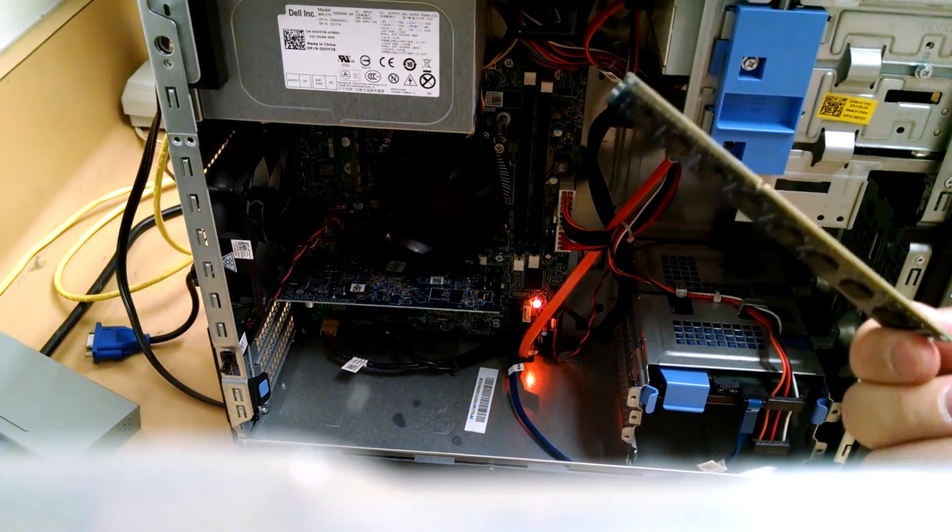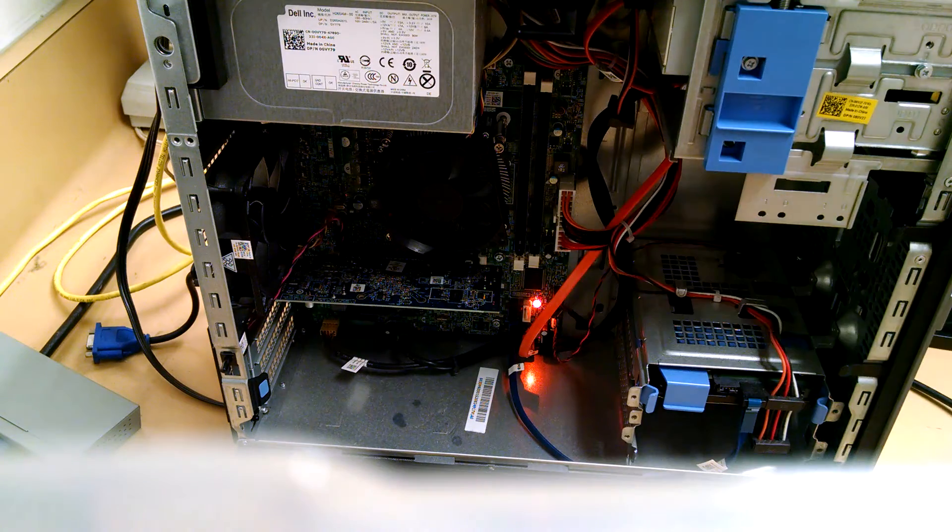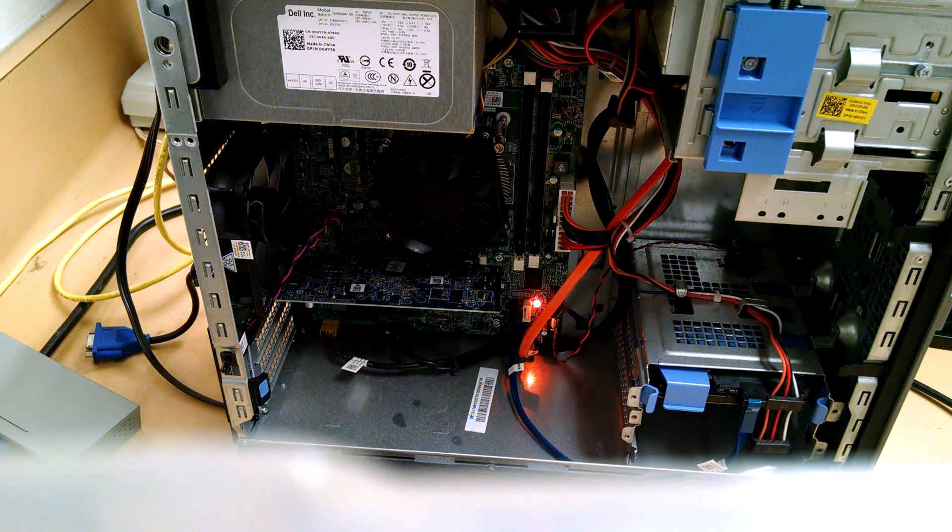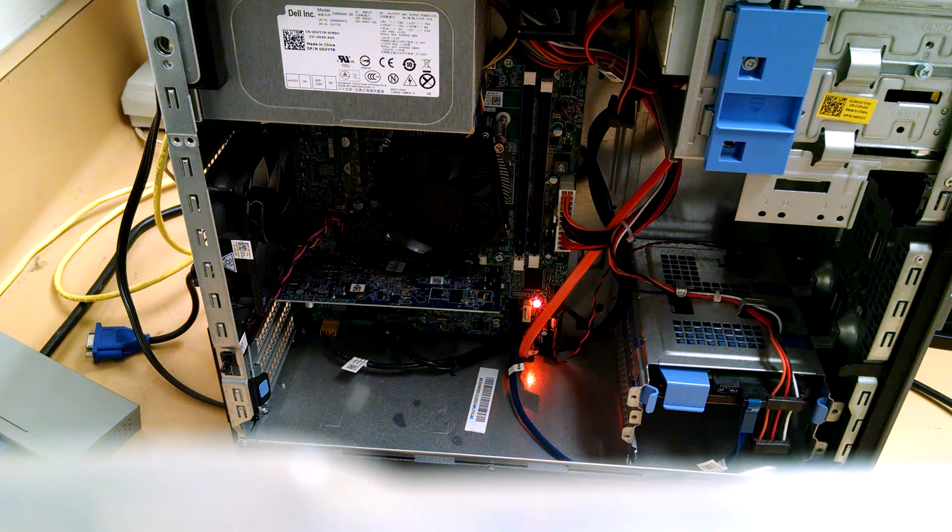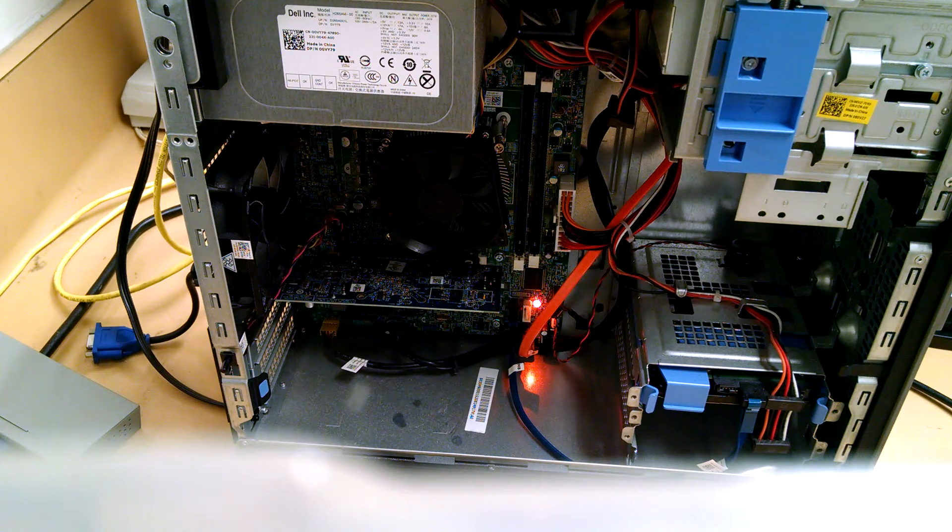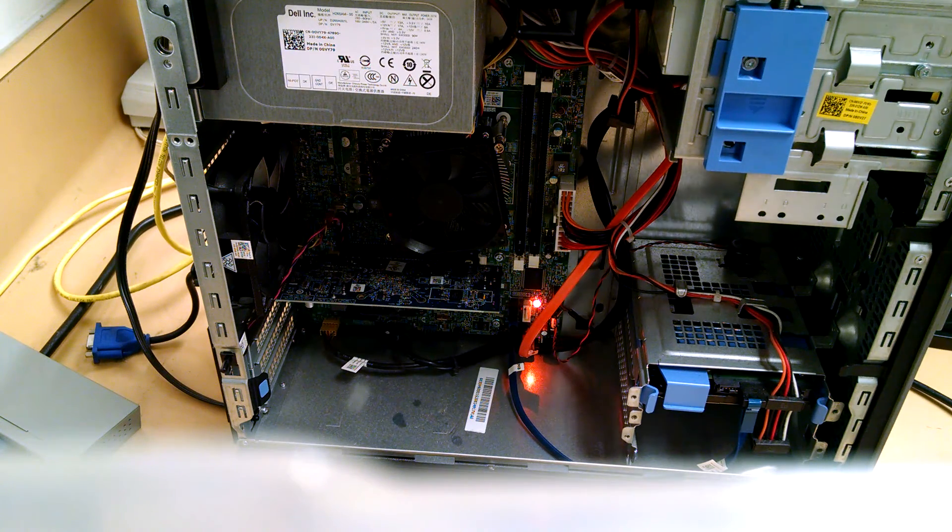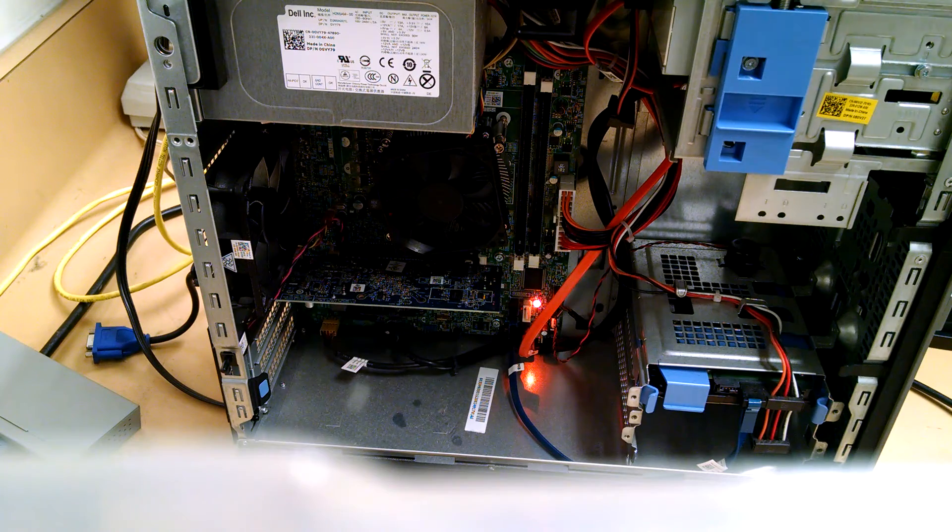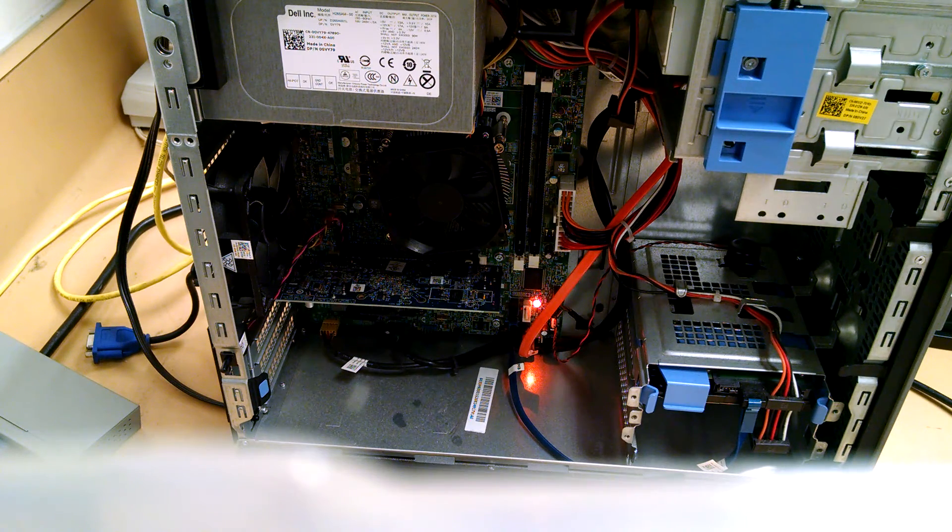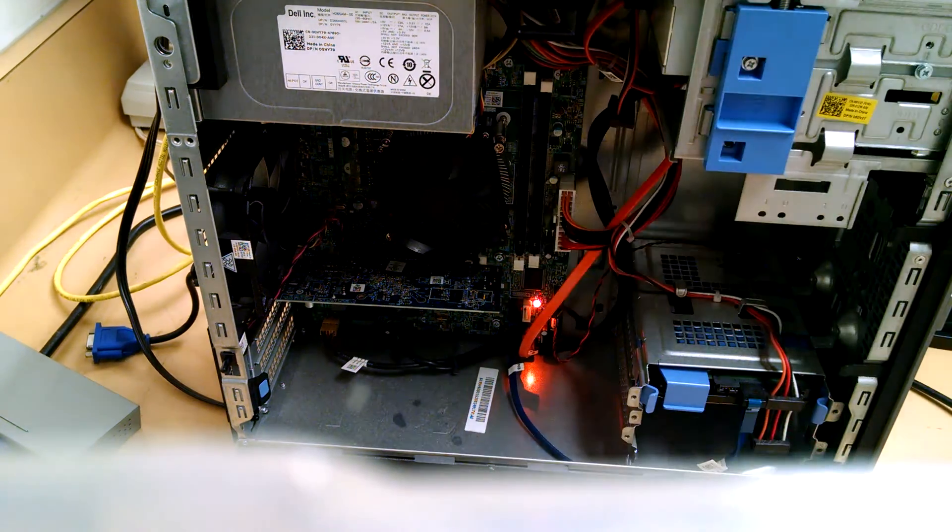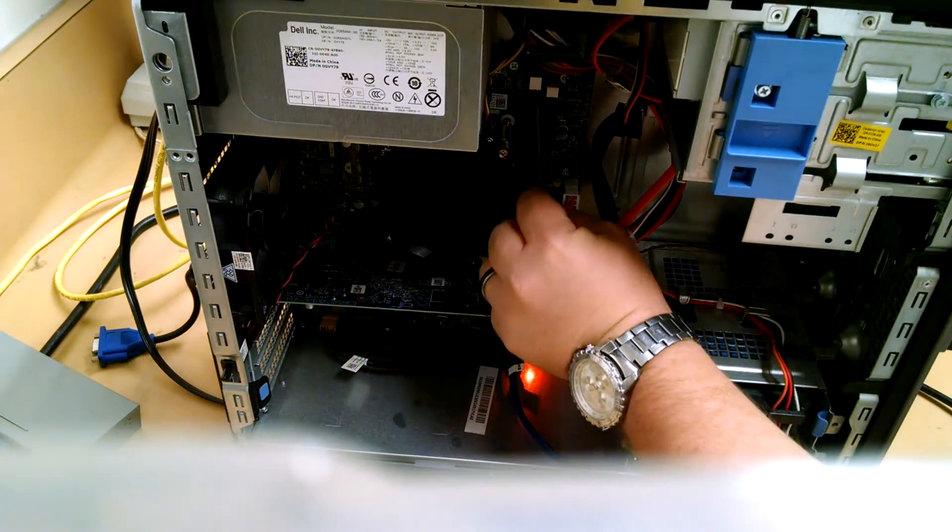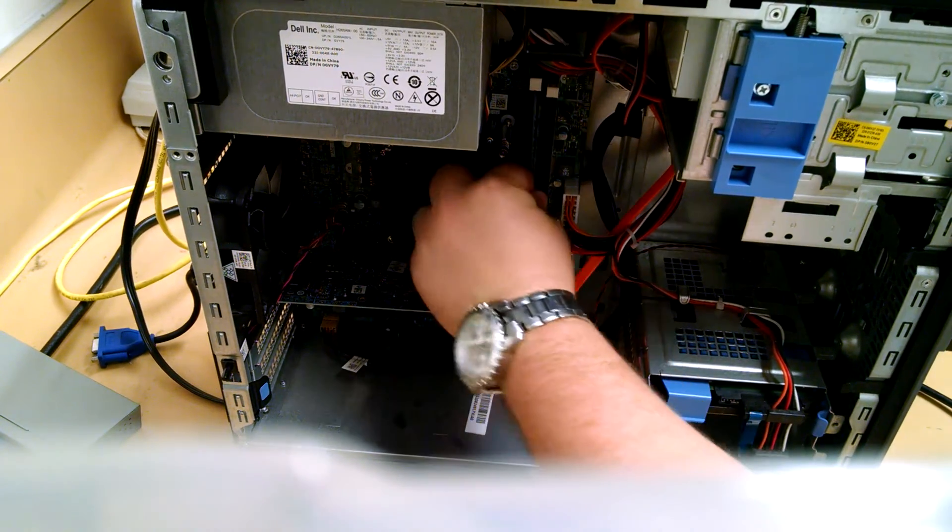Should never drop your RAM stick like that, but we're not going to be using this one. Here are two 4GB modules so we'll have 8GB.